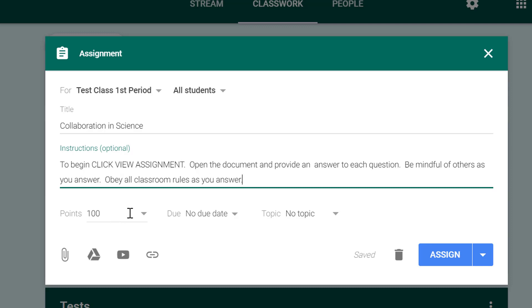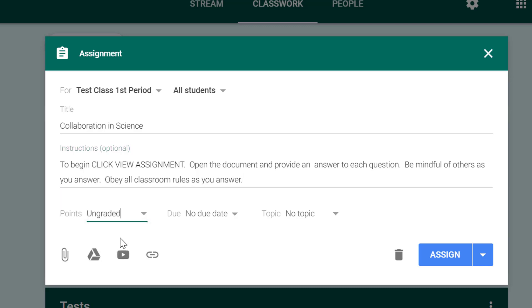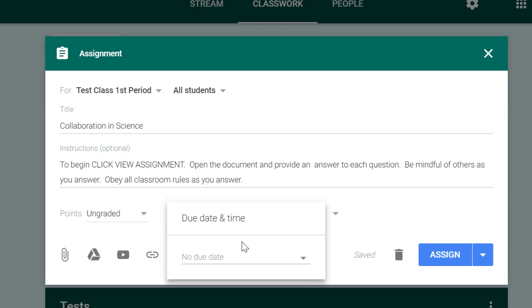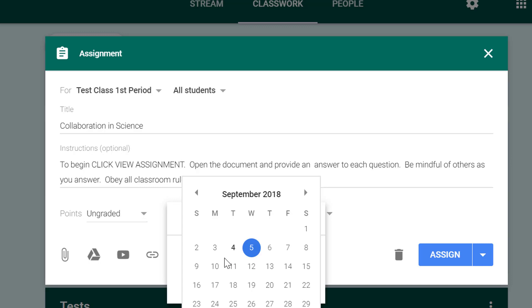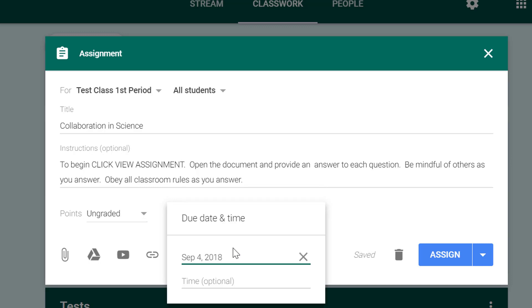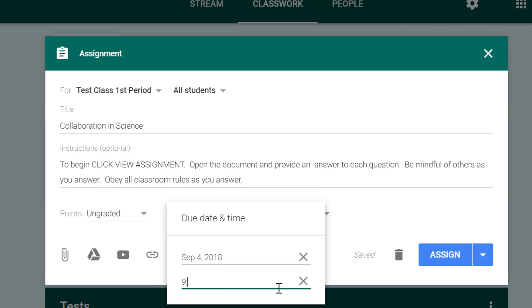I'll go ahead and put a point value on this, or maybe this is just daily work or maybe it's ungraded. Don't forget you have that option. I will click a due date and let's say for instance this is due today and I want them to complete it during class so I'll put the end of the class bell for the day for first period.